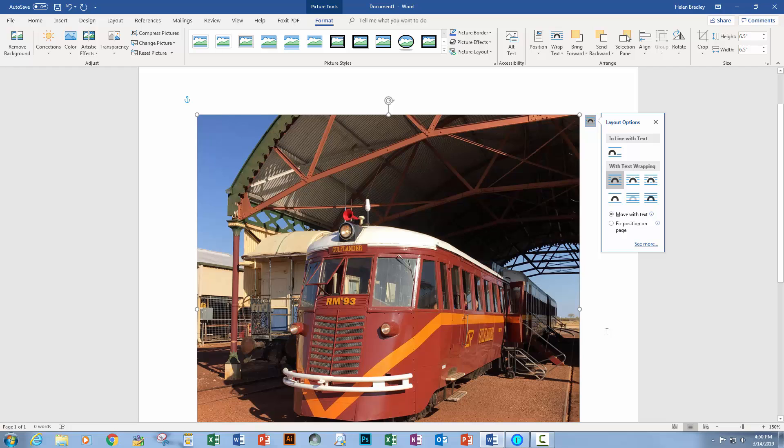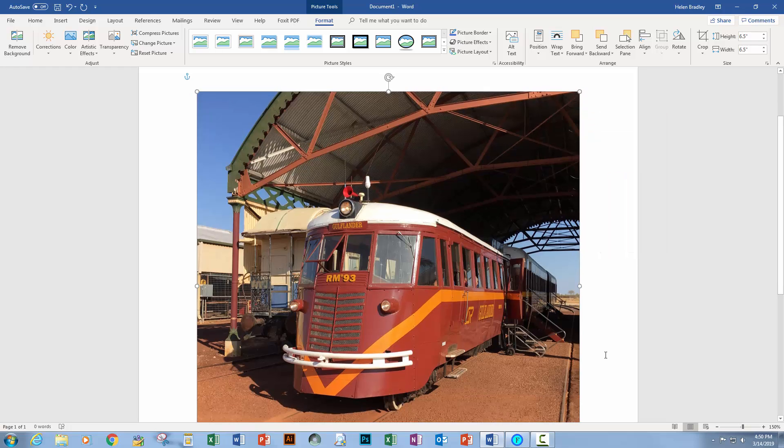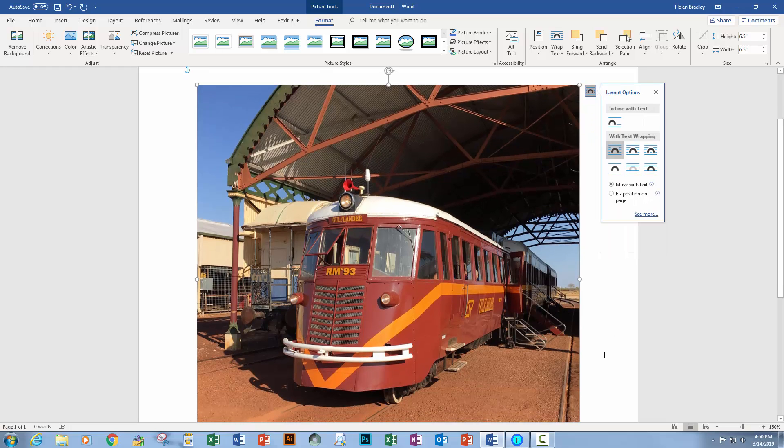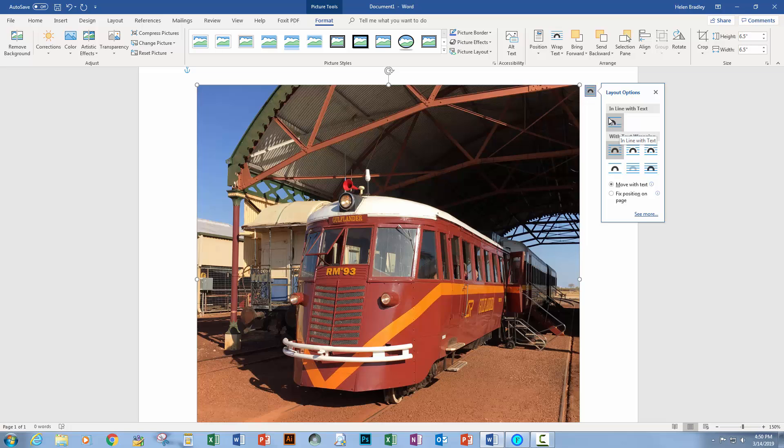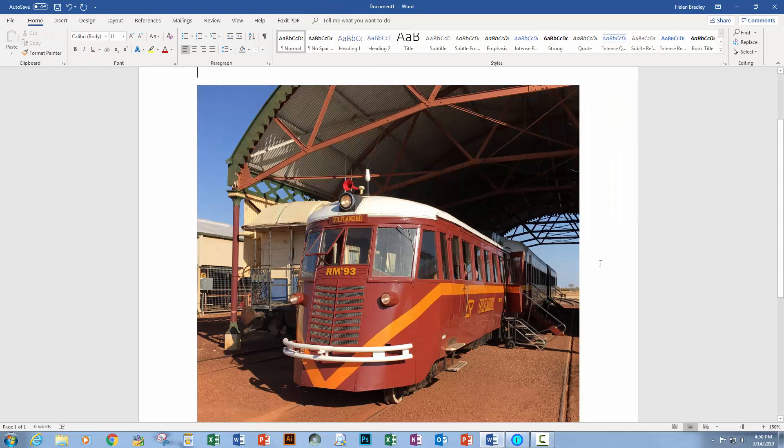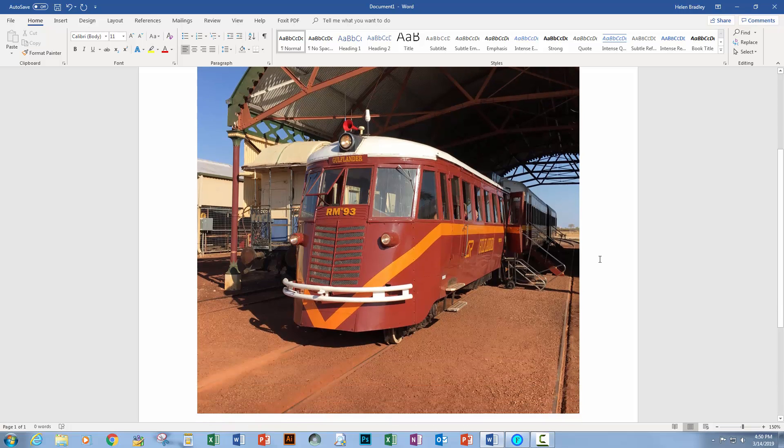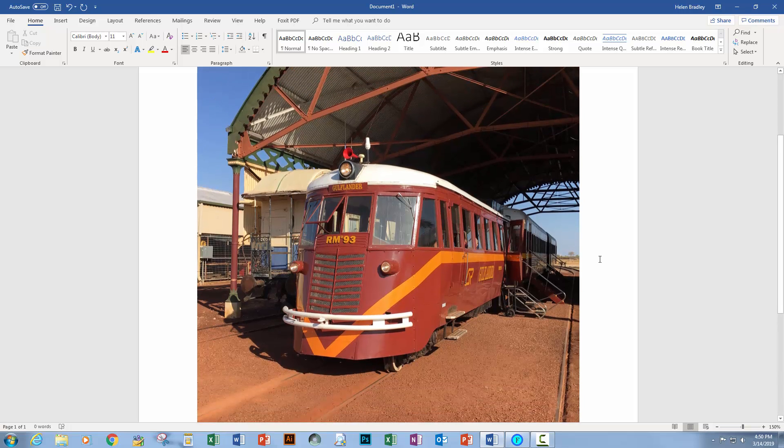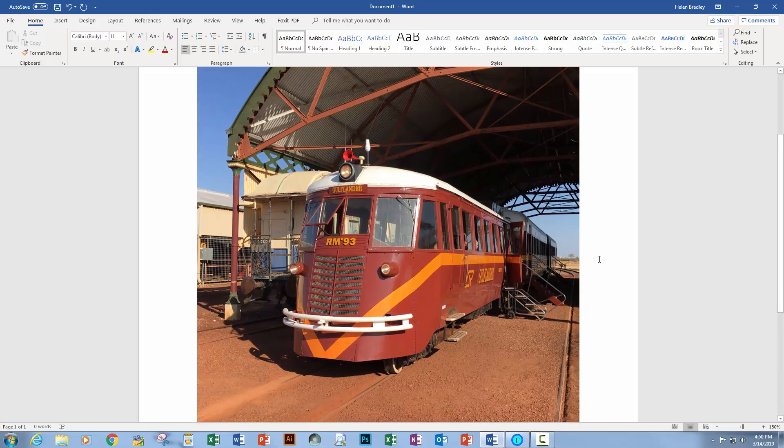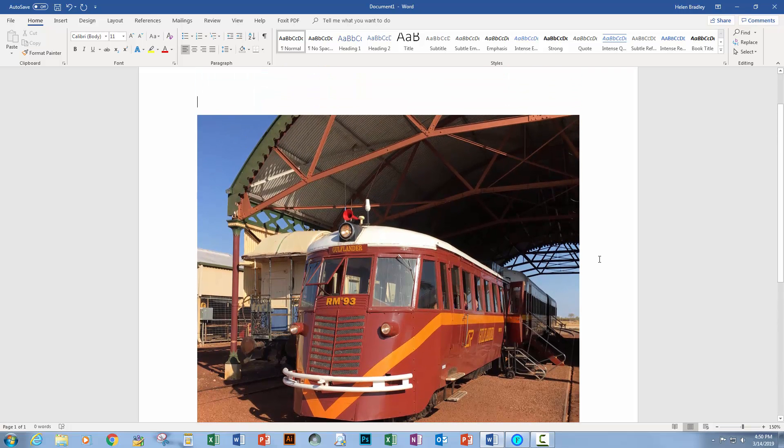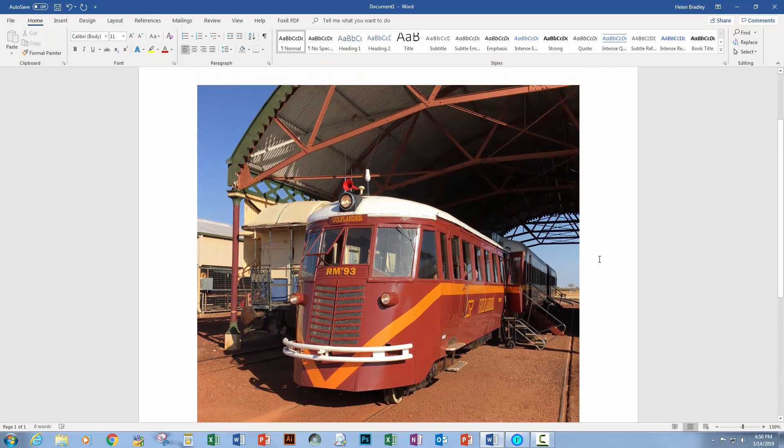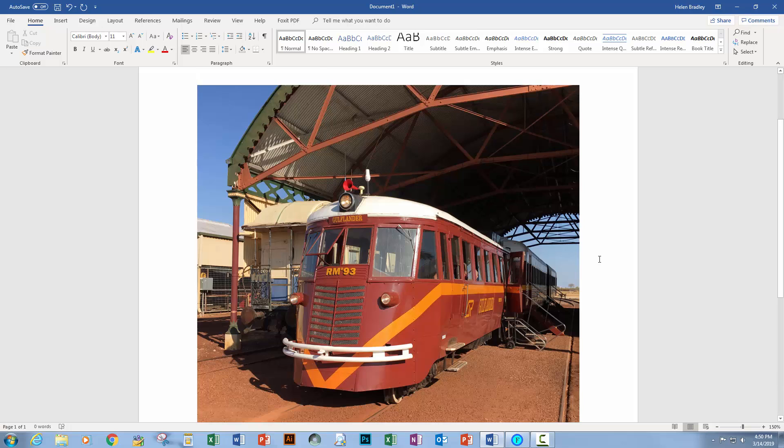But of course these layout options are still going to be available to you so you could make changes if you need to and you could select inline with text if it's one of those occasional times where inline with text is actually the option that you want to use. But I don't think it will be. I think square is a better option and that's how you configure it permanently for Microsoft Word.